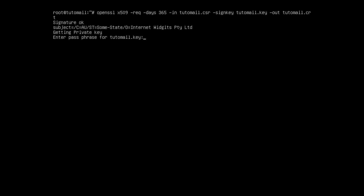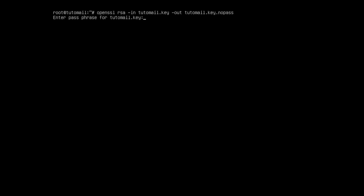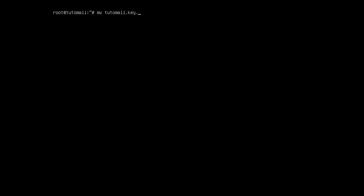Right now every single time we want to access our private key we have to specify a passphrase. We don't want to do this all the time, so we will generate a no-pass version. We put in our private key and output that to tudomail.key.nopass — that way we don't have to use the passphrase every single time. We enter test123 one more time. Then we move tudomail.key.nopass into tudomail.key, replacing it with the passphrase-free version.